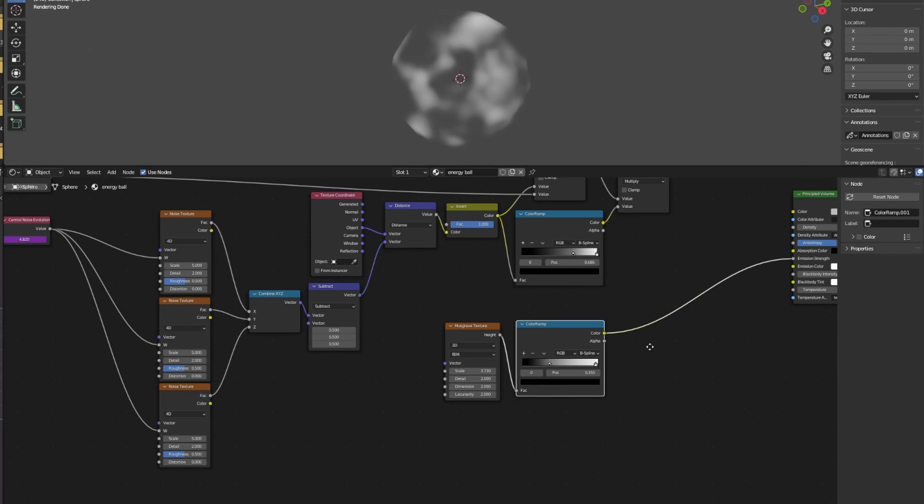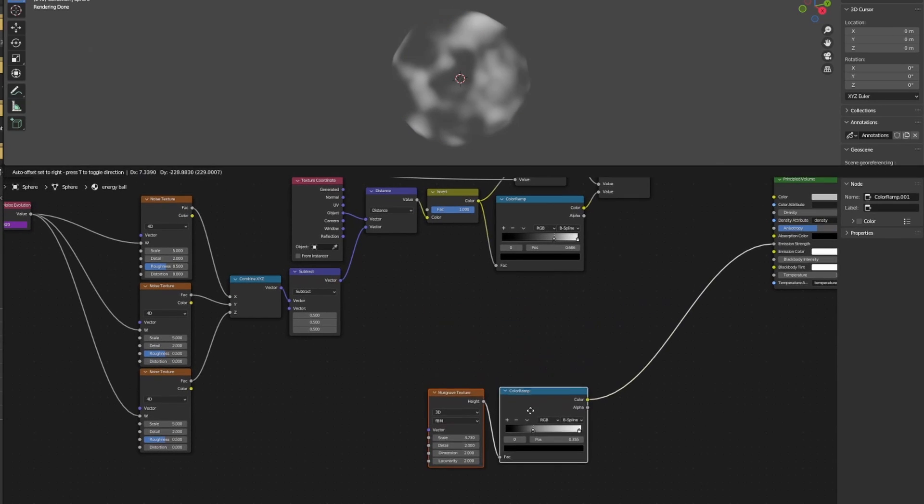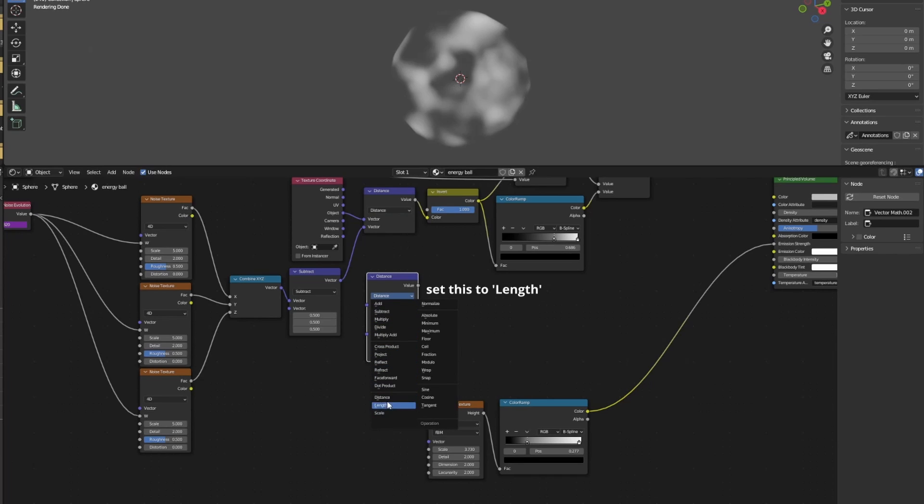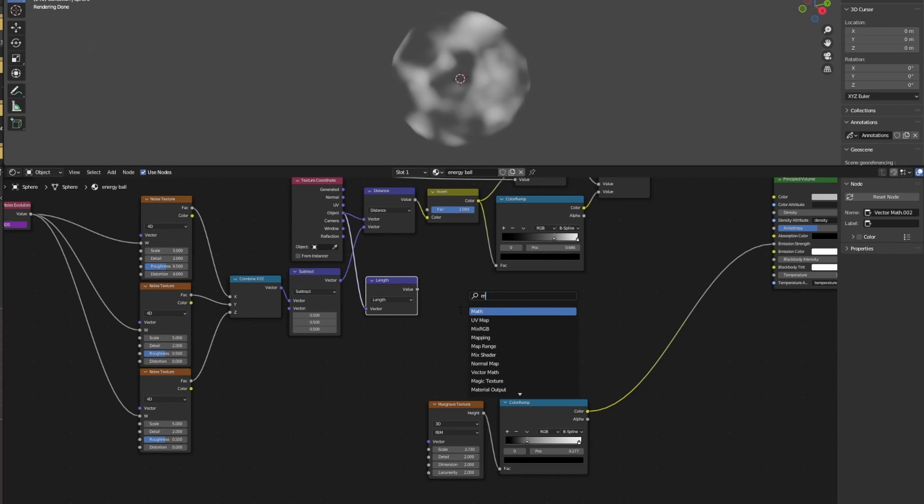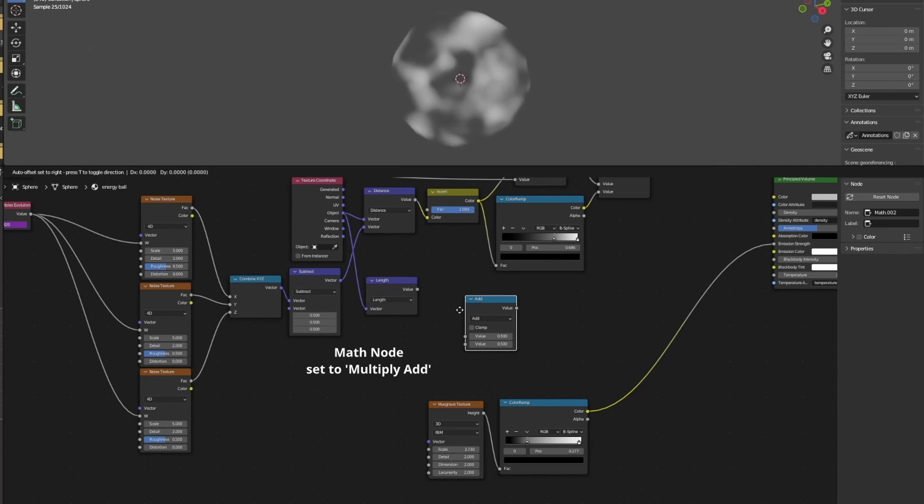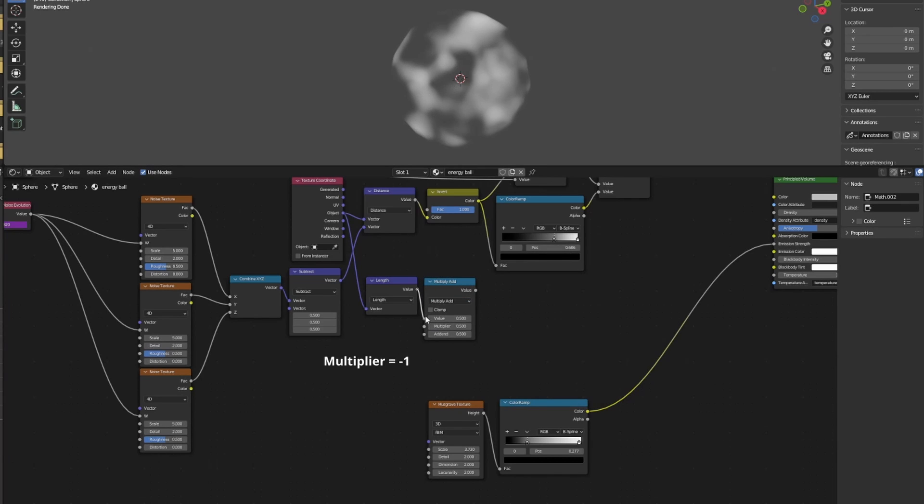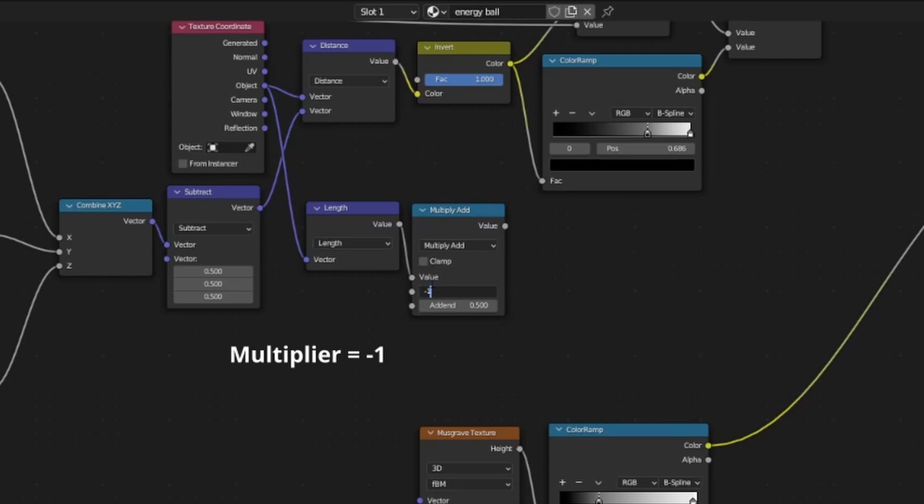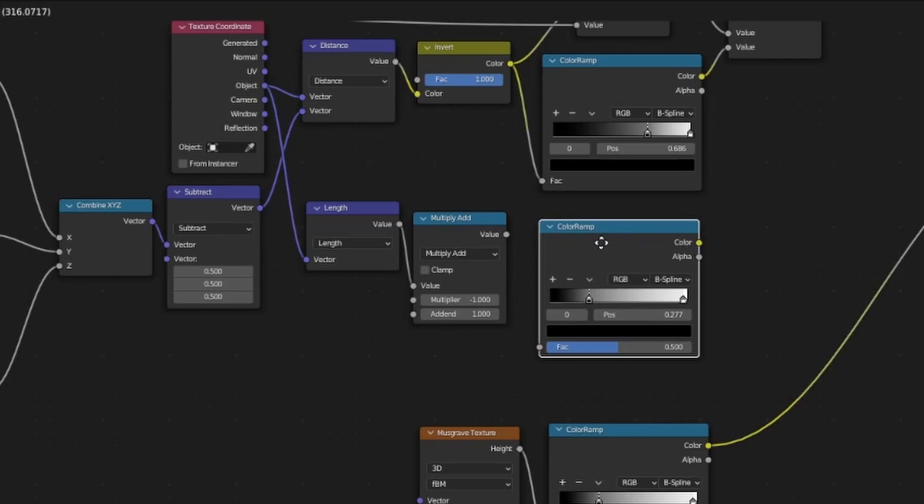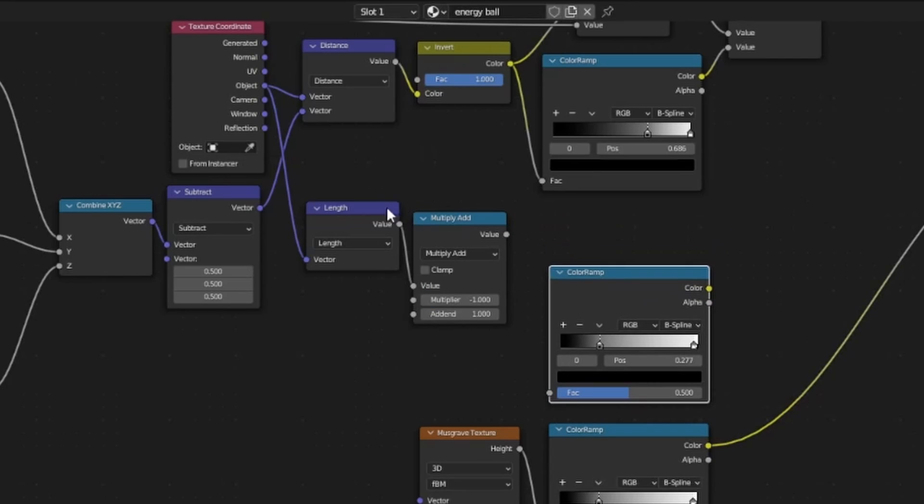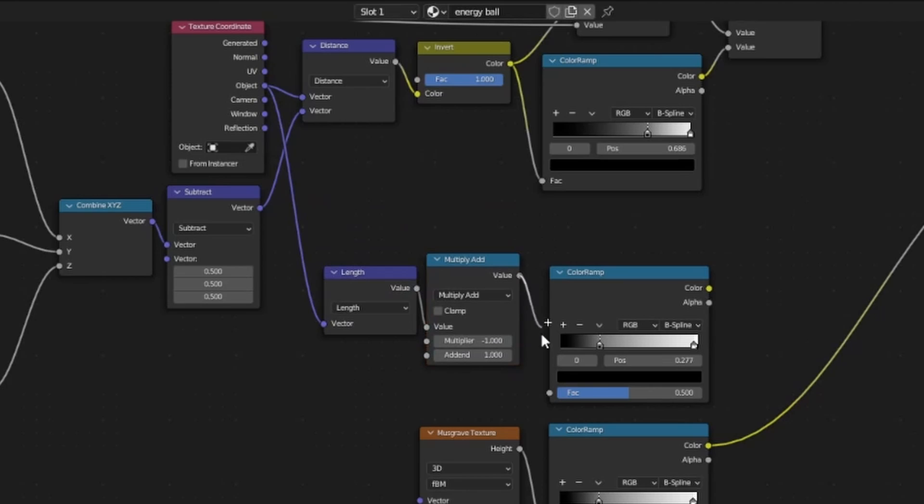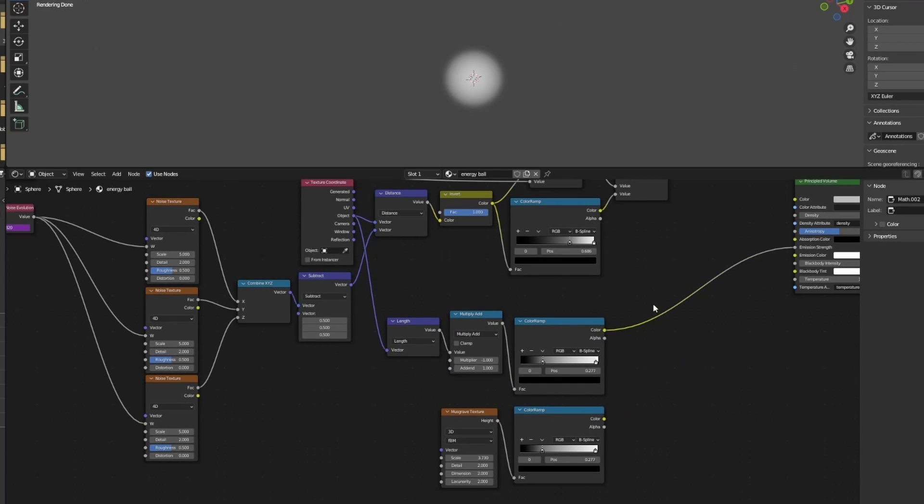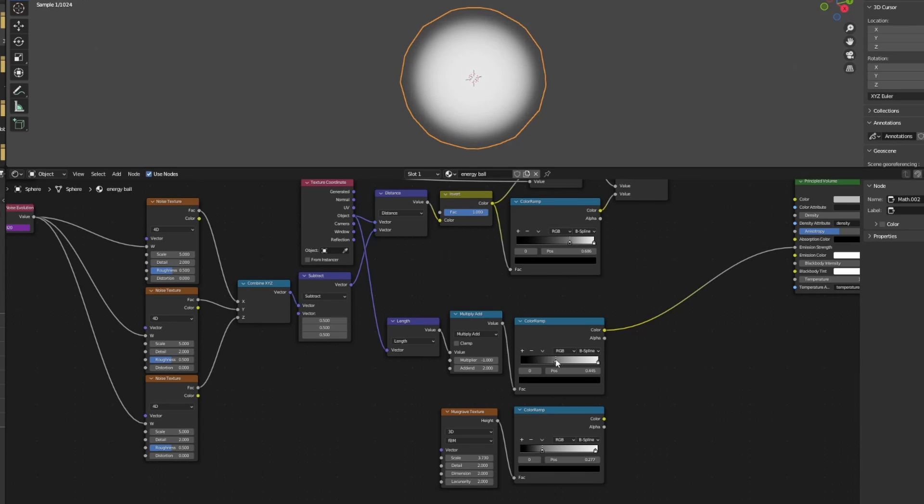Duplicate the vector math node from above and set it to length. The length node will output the distance of each point from the origin. Next, we add a math node and change it to multiply add, change the multiplier to negative one. Duplicate the color ramp node and connect it like so. The multiply add node works like a custom invert node which allows us to nudge the size of our sphere past one meter. To do this, simply change the add into two. Now we can mess around with the falloff using the color ramp node until we find a sweet spot, which is what we always do.